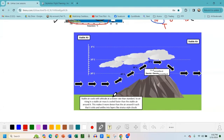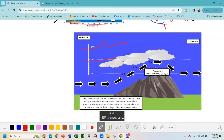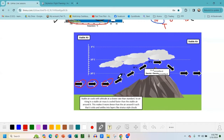Now I want to explain how stable and unstable air create weather. Here we have stable air all around — remember, stable air cools with altitude at a slower rate than standard. Everything around here is stable air, except we have these little pockets of standard air following these arrows, rising up above this mountain.